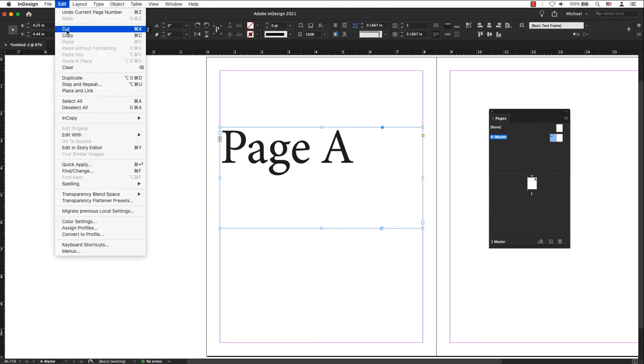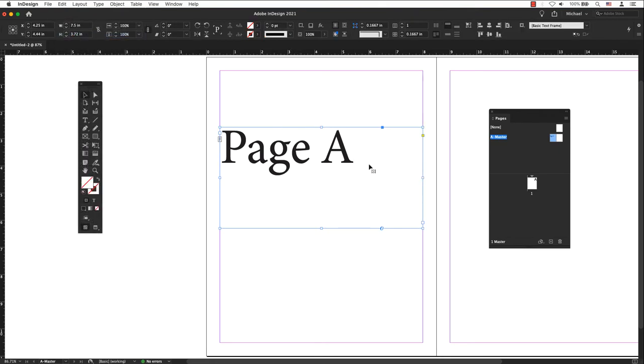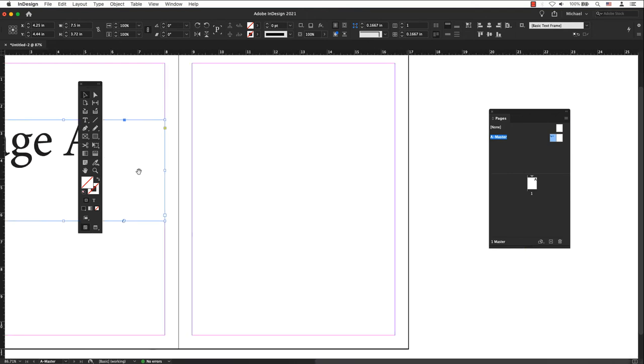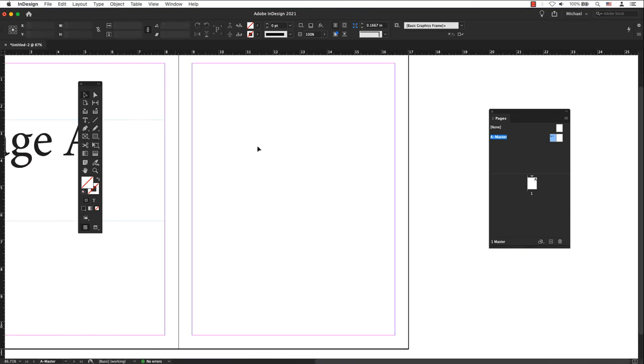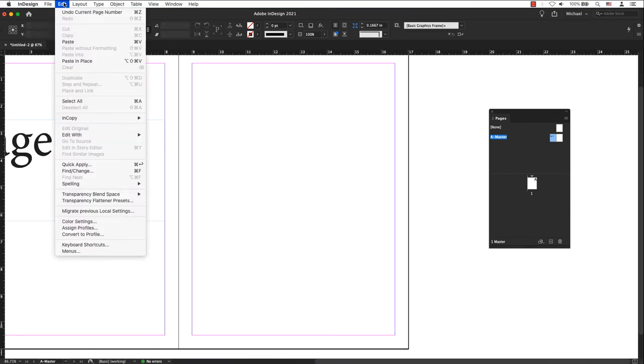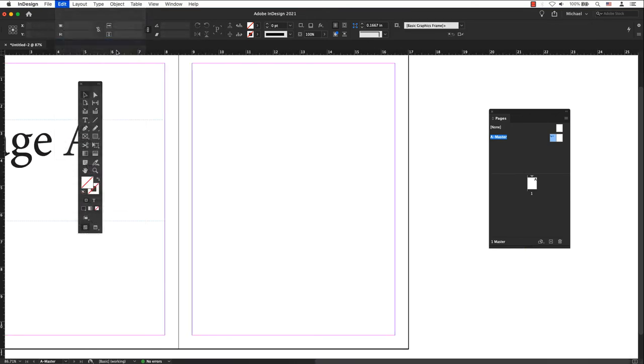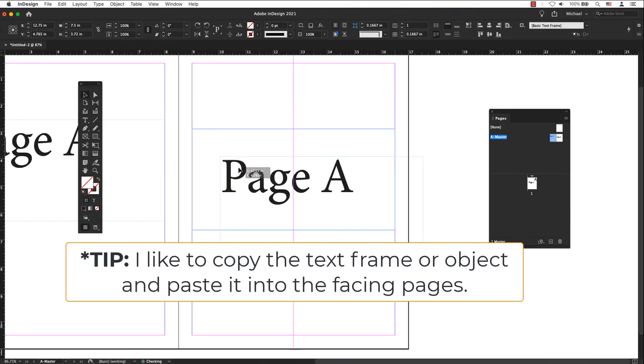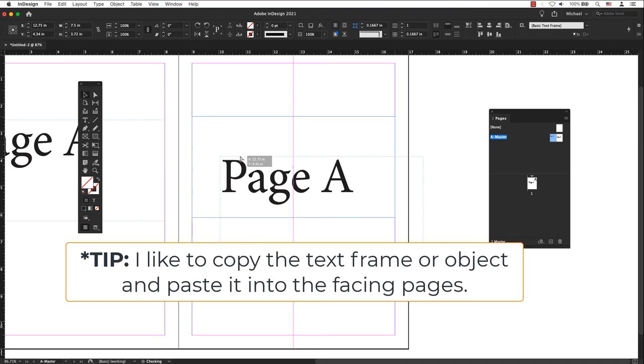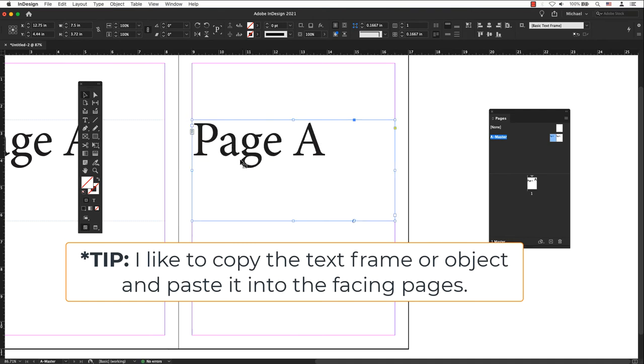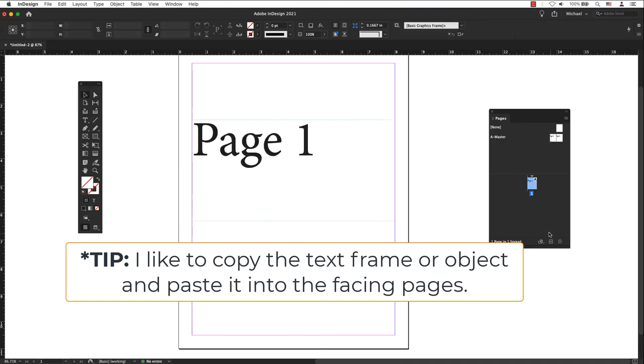If your document has facing pages, create separate text frames for the left and right master page. To add a page number on the right side, repeat steps one through four, or select the left text frame, copy and paste this on the right hand side.